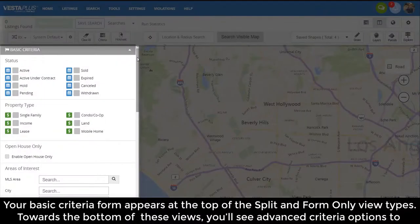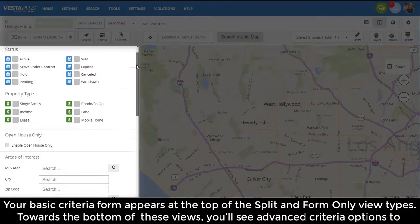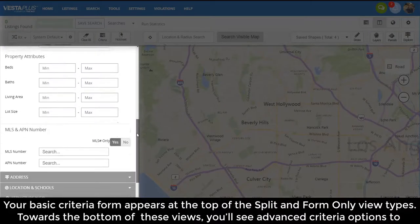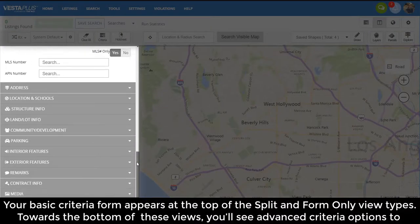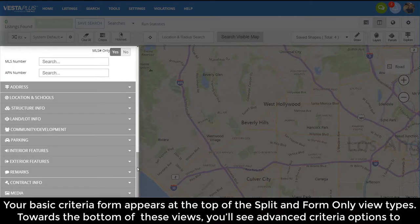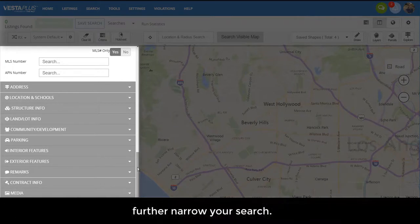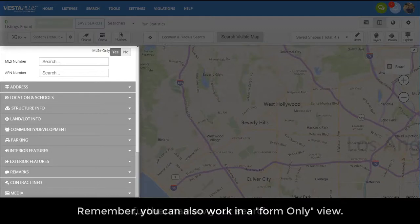Your basic criteria form appears at the top of the split and form-only view types. Toward the bottom of these views, you'll see advanced criteria options to further narrow your search. Remember, you can also work in a form-only view.